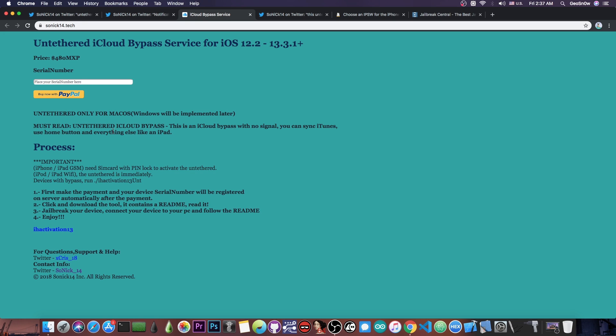It does have a price because he worked a lot on this. It says 480 MXP, so it's not 480 US dollars. It's 480 Mexican pesos, which translates to about 25 US dollars. This is definitely not a lot for such a service.